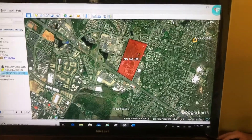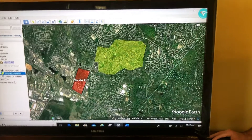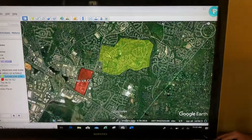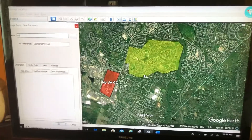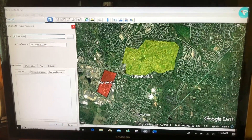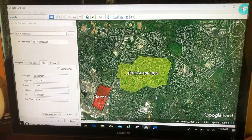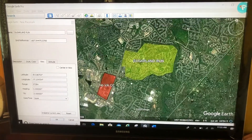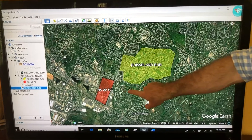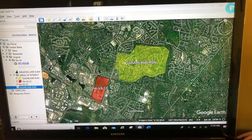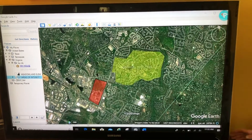Let's do that again with the Sugar Land Run polygon. First I'm going to move it into my 'areas of interest' folder. Now I'm going to add a placemark and call this 'Sugar Land Run.' Go to View, center in view, get my label where I want it, then uncheck 'center in view' so it's stuck there, and click OK. Now I've got four things: two polygons and two labels for those polygons. Since they're all organized in one folder, I can turn all four off or all four on at one time.